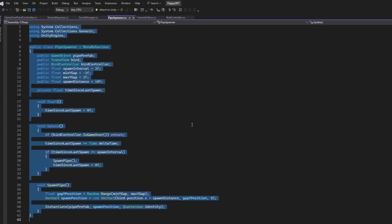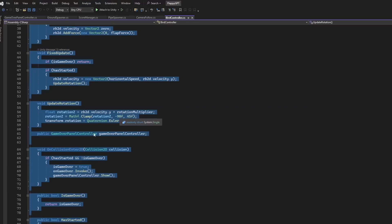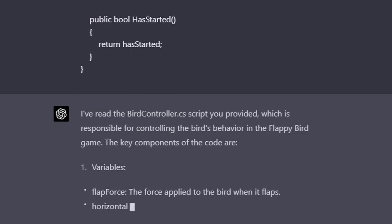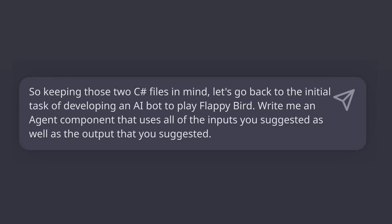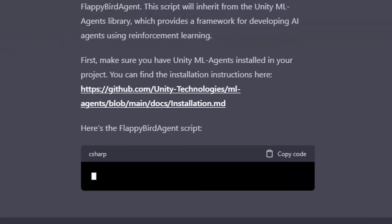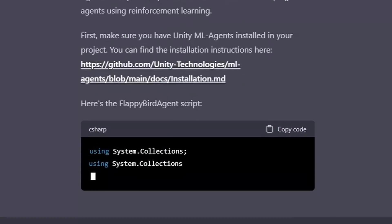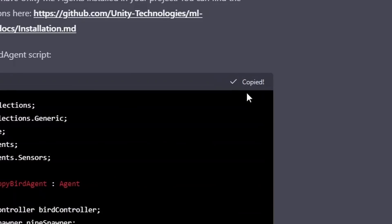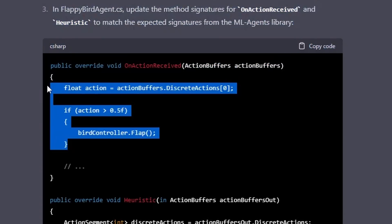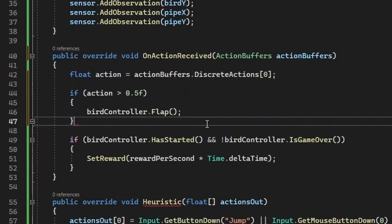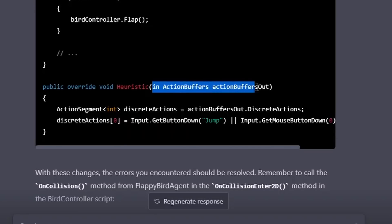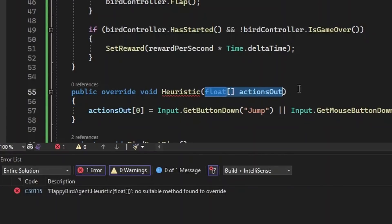we first bring ChatGPT up to speed by copy-pasting in the code for our existing Flappy Bird game. We then ask ChatGPT to write the bot for us, and it provides instructions to install a supporting software package from the internet, as well as providing the code to our AI bot, which we copy-paste over. There were about a half dozen code bugs that ChatGPT and I worked through. We're going to skip that nitty-gritty and get straight to the really fun stuff: training the AI bot through thousands of simulations, allowing it to get better and smarter over time.